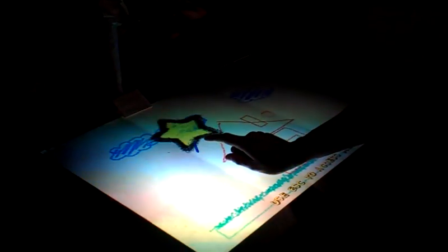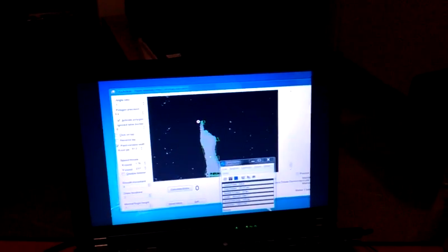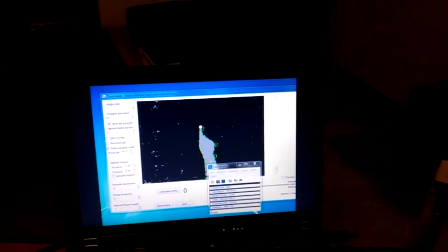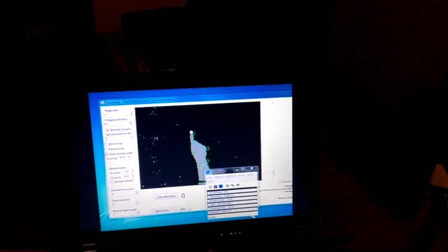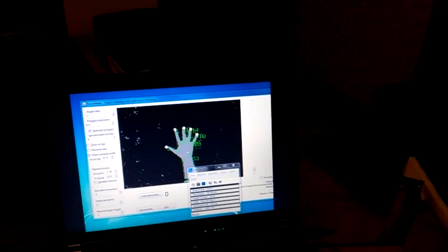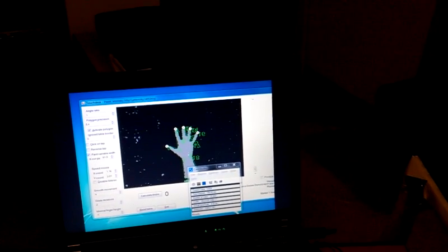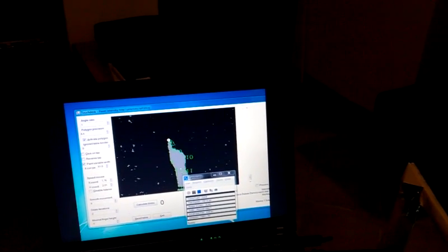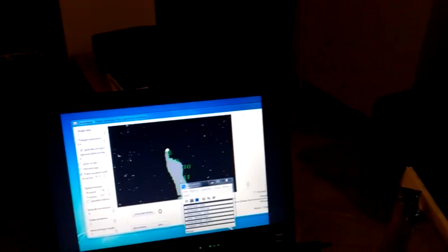You can see a depth view of the Microsoft Kinect and the position of the fingers as they are interpreted by the touch table software. Thank you for watching.